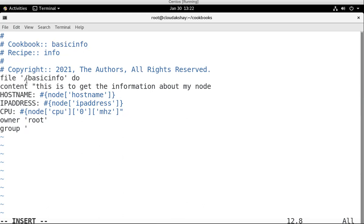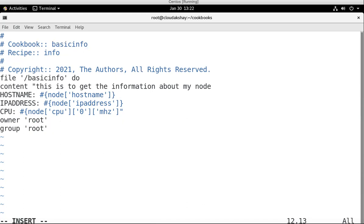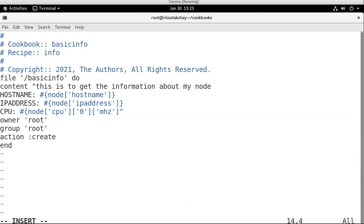Now I close the code. Owner, who is owner of this file, I set owner root. Group. Owner of this file is root and also I set root for group. And action, action create.